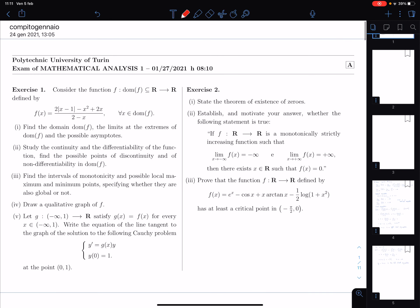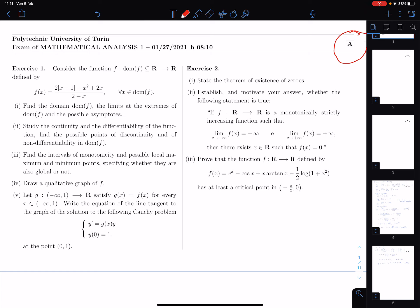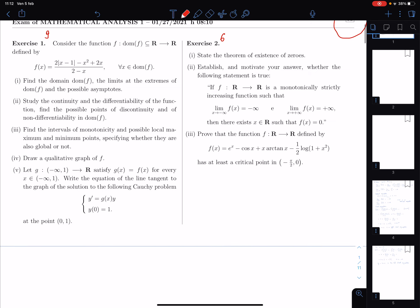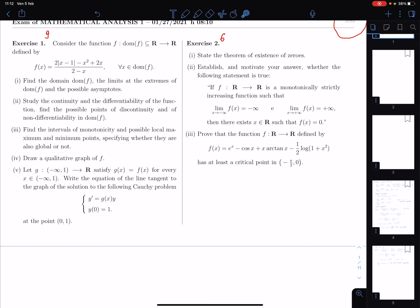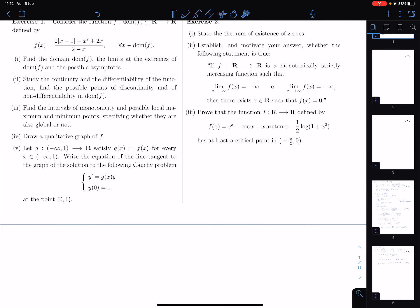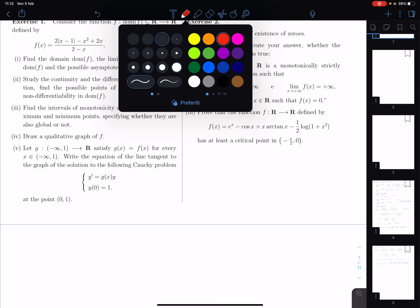Hello everyone. I will correct the written exam based on version A, but I'll also address the other versions. The exam had two exercises: the first counts for nine points, the second for six points, totaling 15 points. The first exercise asks us to study a function f defined by a given analytic expression. The first question is to find the domain, the limits at the extremes of the domain, and the possible asymptotes.